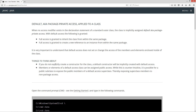If you do not explicitly create a constructor for the class, a default constructor will be implicitly created with default access. Members or elements of a default access class can be assigned public access. While this is counterintuitive, it is possible for a public subclass to expose the public members of a default access superclass, thereby exposing superclass members to non-package access.